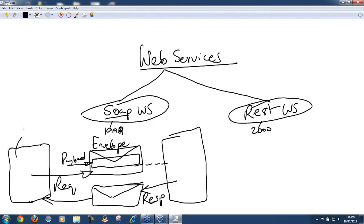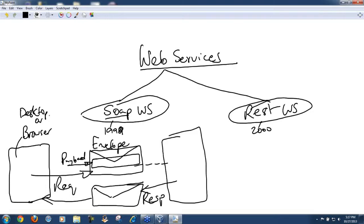This is your typical client who would be using these web services. The client would be majority of the time a browser or basically a desktop application, some Windows application.